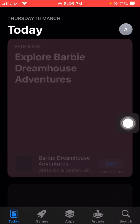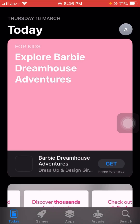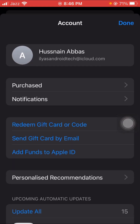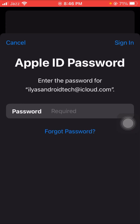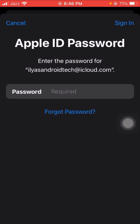First of all, let's open your App Store. On the top you can see your Apple ID, so tap on it. Then tap on your Apple ID again, put in your Apple ID password, and tap on 'Sign In' at the very top corner.